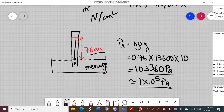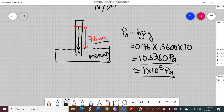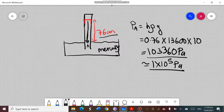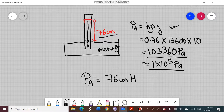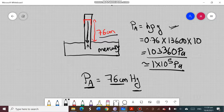If we don't want to write it in pascal, there is another way to express the pressure at point A. Instead of computing h·ρ·g, we can write the pressure at A as 76 centimeter mercury. This represents that the pressure at point A is equivalent to the pressure exerted by a 76 centimeter column of liquid mercury. If a different liquid were used, the symbol would change to reflect that liquid.